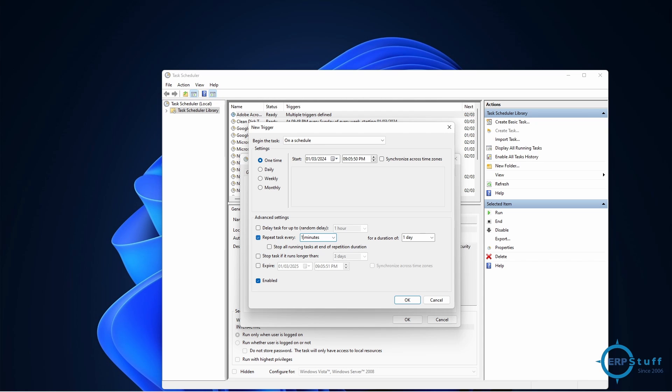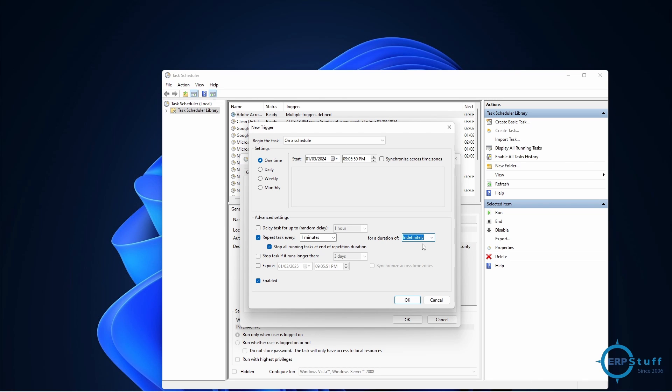Or even you can change - let's say if something is for every one minute, you can do from here. For a duration of how long it should be there - indefinitely, so until you stop it, it will keep this schedule after every minute.